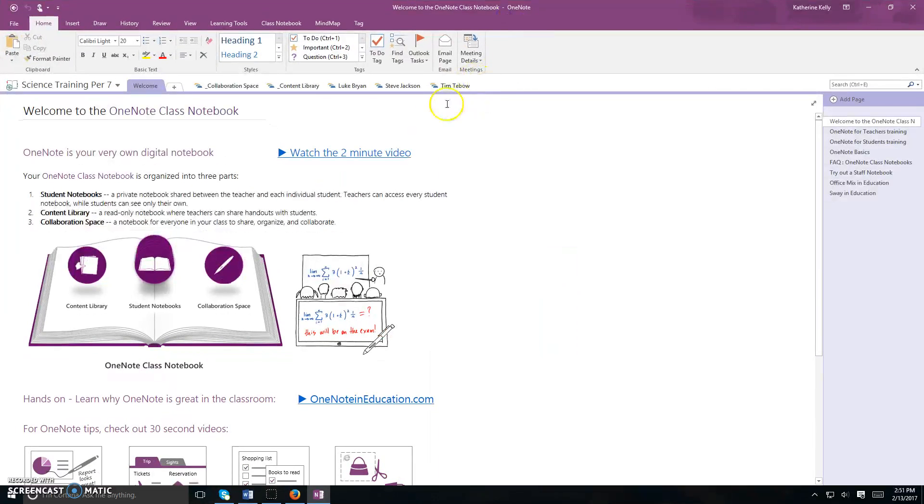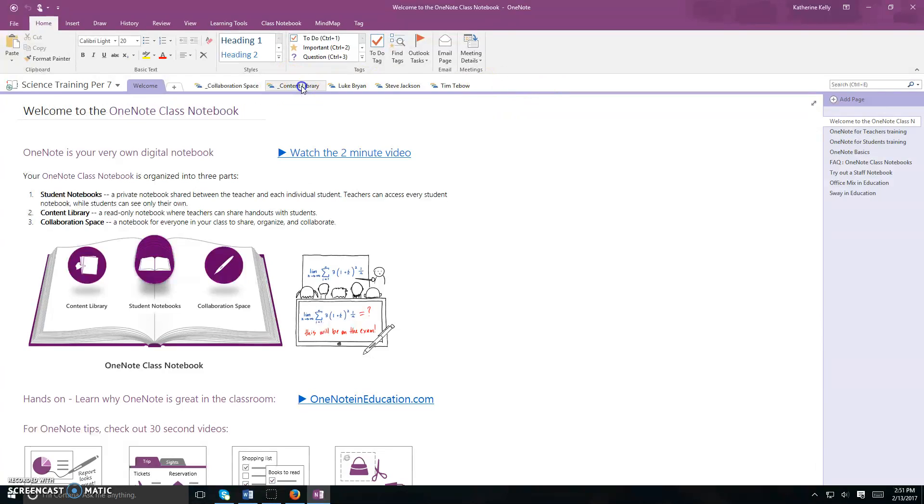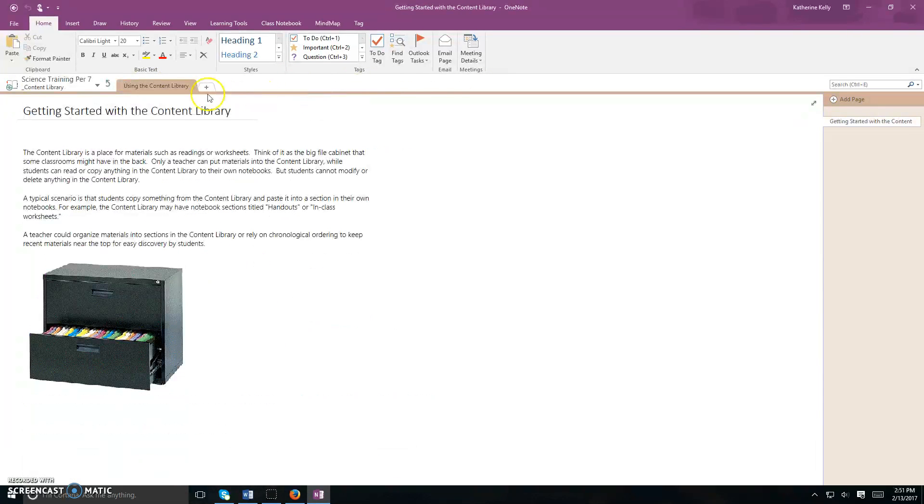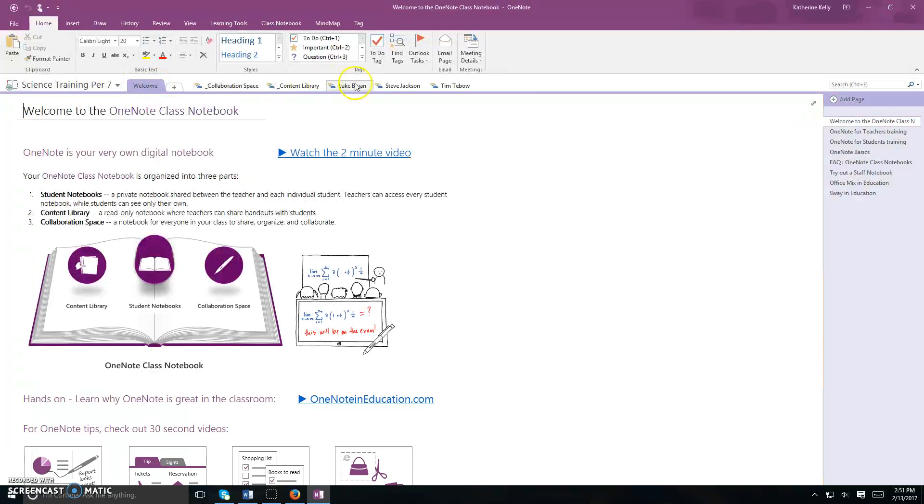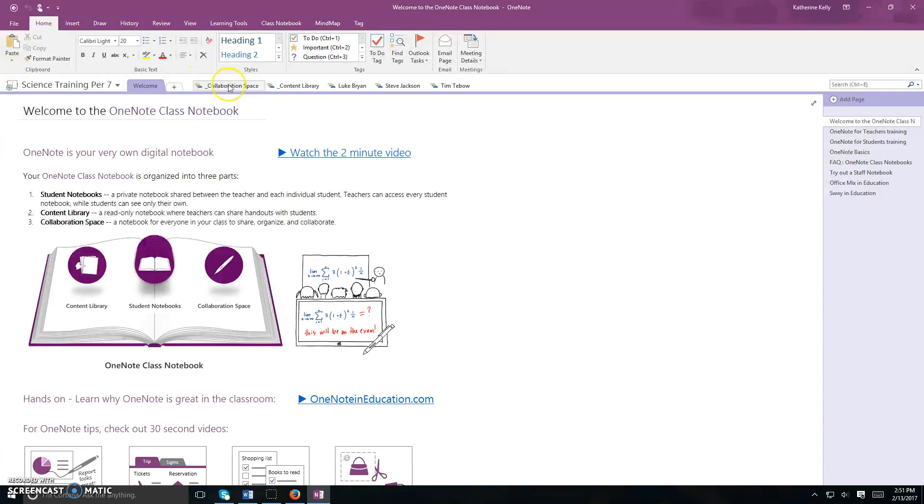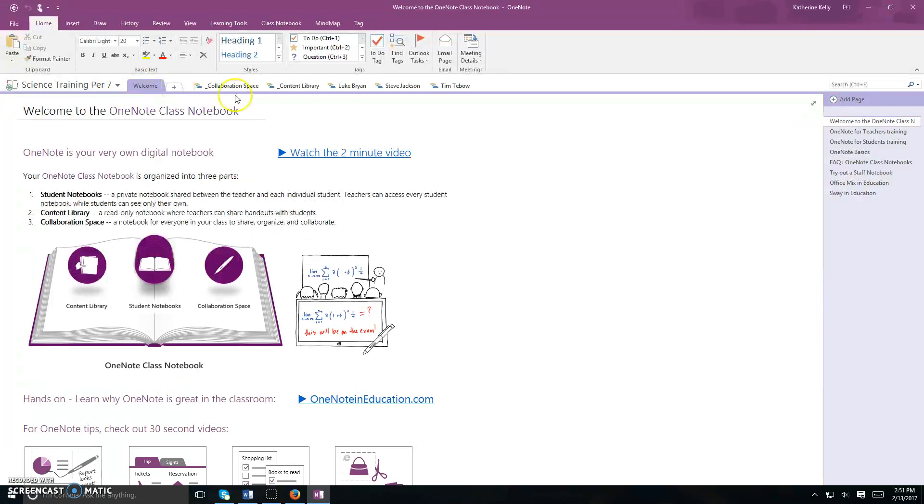After you've entered your username and password, you're going to see a few areas, including your content library and your name. The content library is the library of information that your teacher has provided for you, and your notebook is the area where you can work on all of this information. This little green button is going to be important to move back and forth between the library and your notebook.